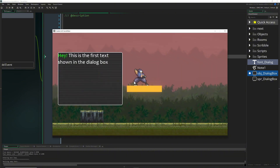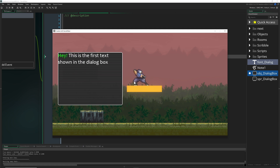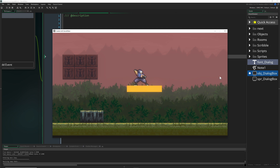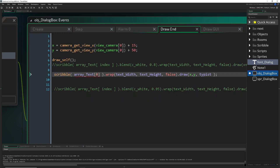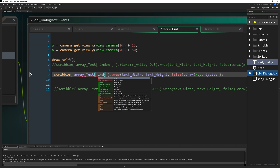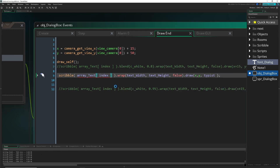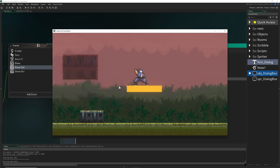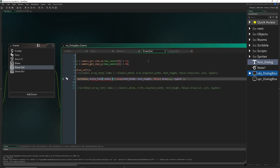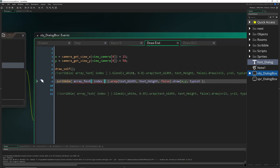Let's see it in action — typing in and pressing Enter. It wasn't working because I forgot to use the index variable to pull from the array. Now: first text, then the second one, and once we've gone through all the text array entries it's gone. That's pretty much how it works — pretty easy.